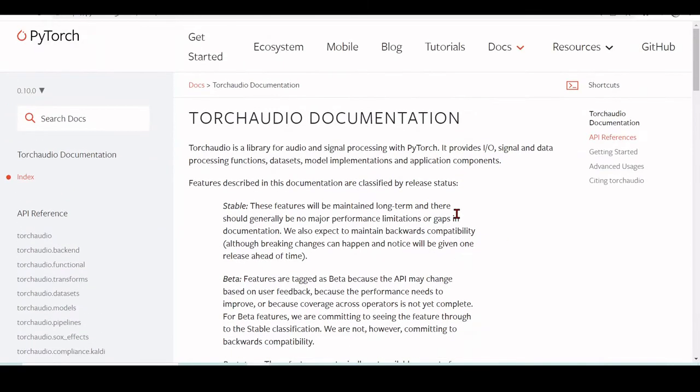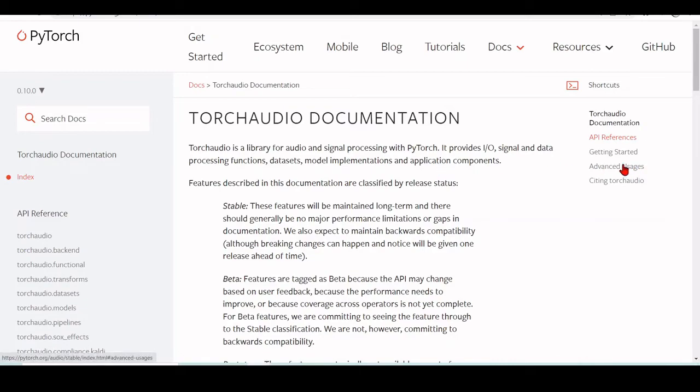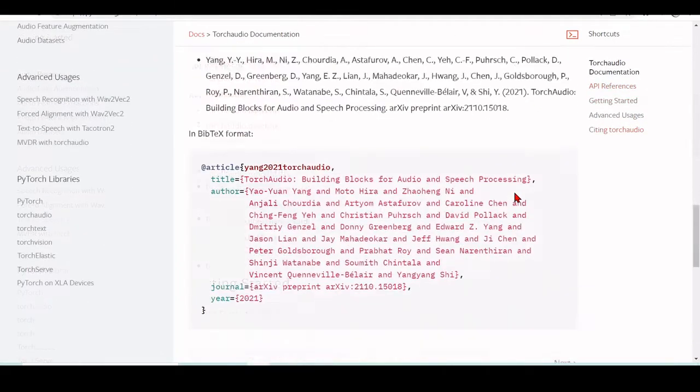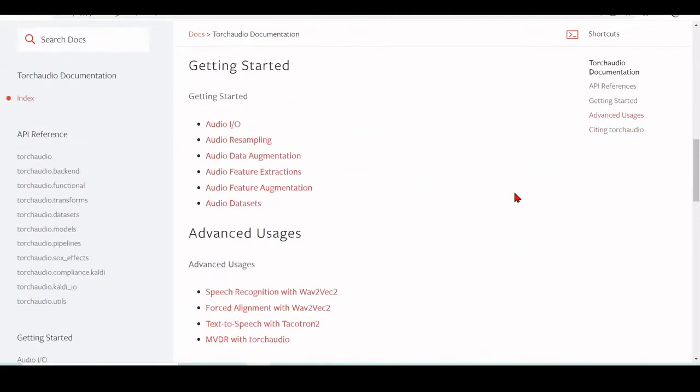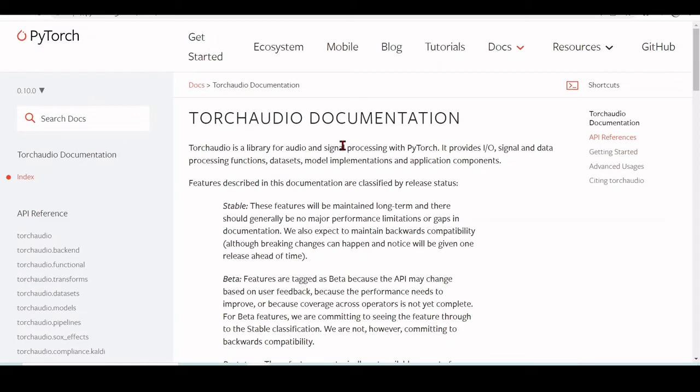So you can go to PyTorch.org/audio, and you'll find here the TorchAudio documentation, the API references, getting started, advanced uses, and it's a very powerful library for audio using PyTorch.